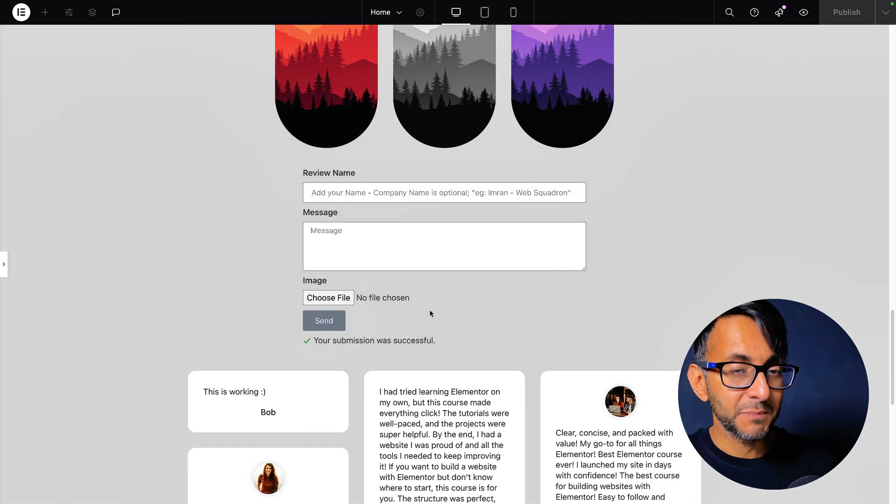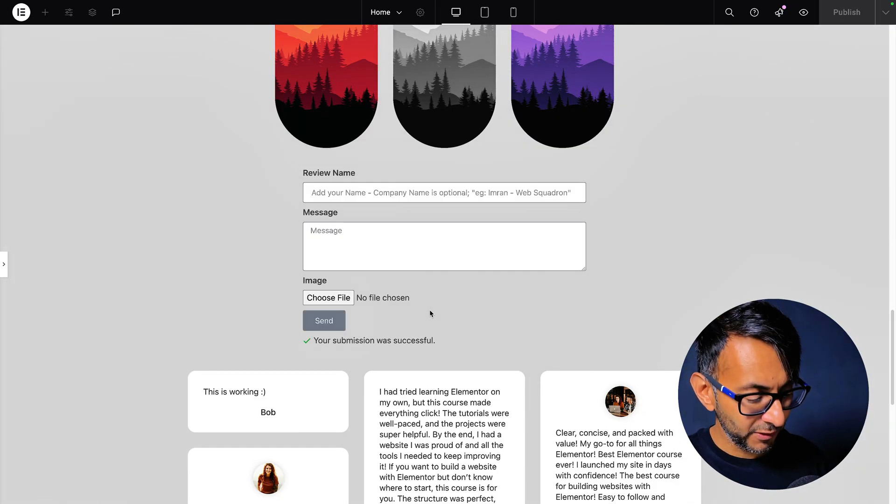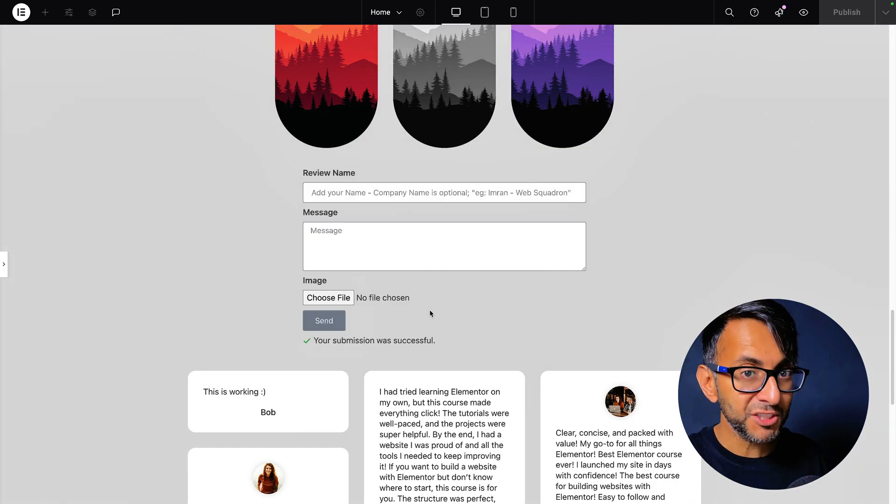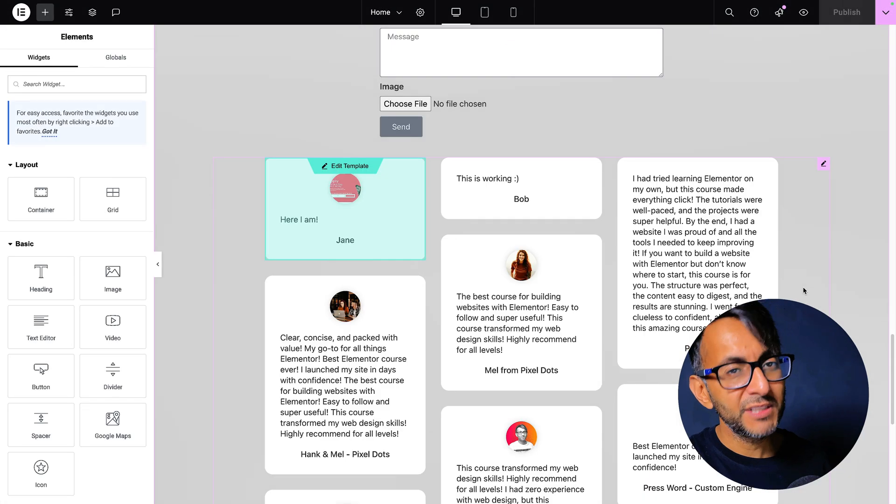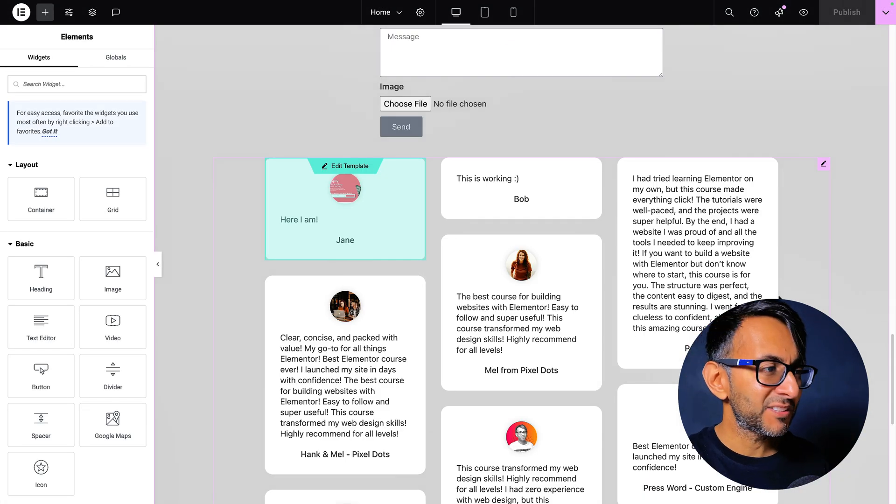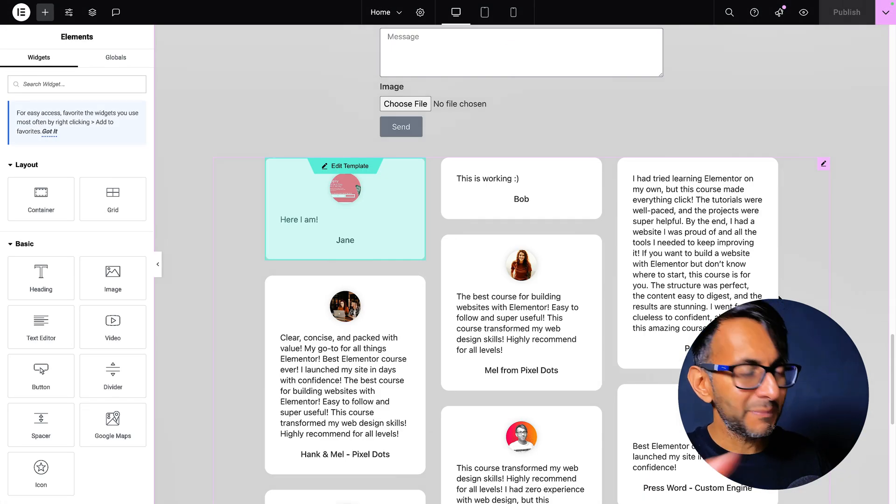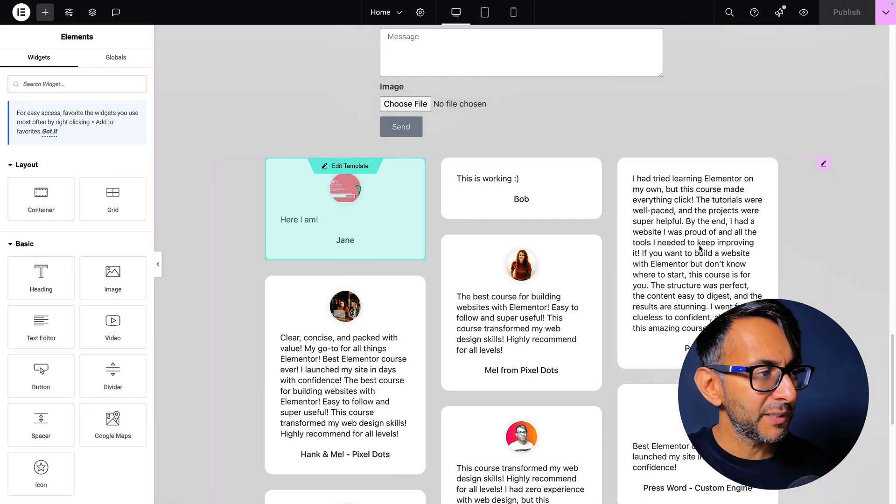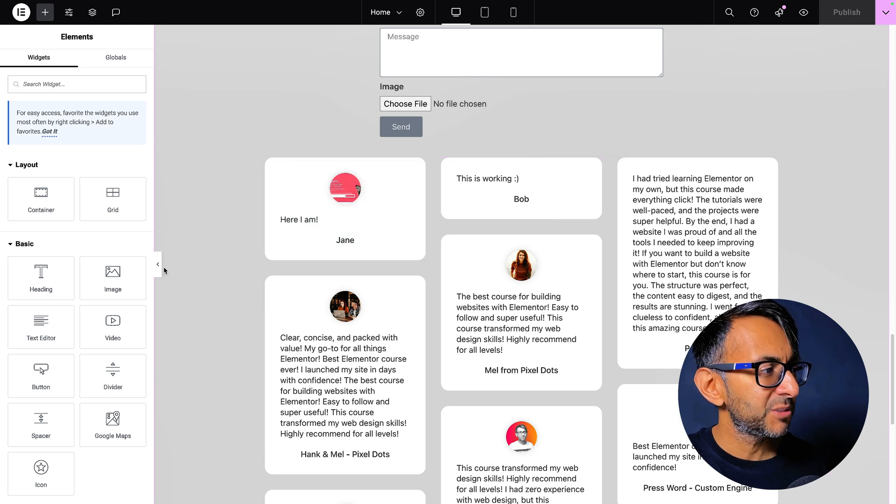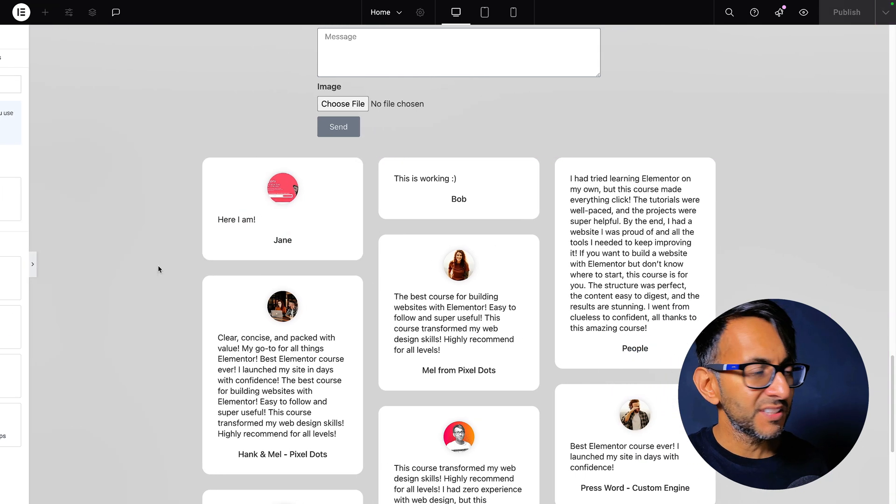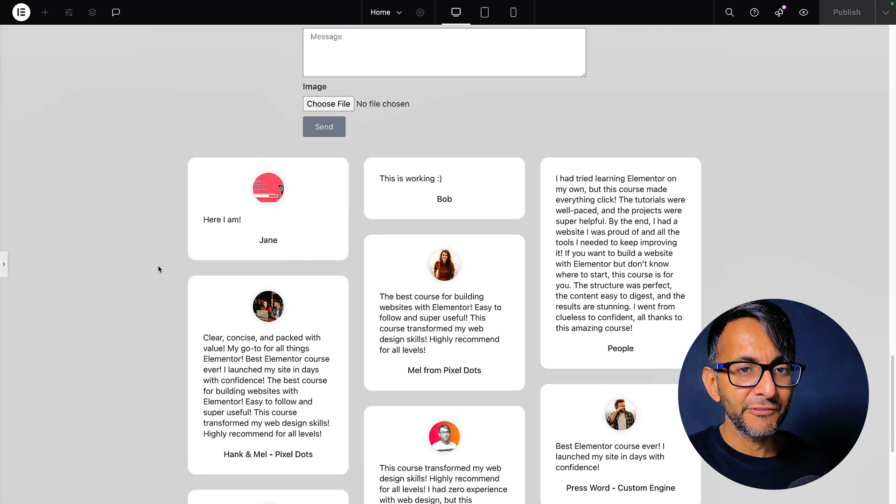It will then say your submission was successful. And then I'm going to refresh the page. And again, I'm doing this in real time. And the only reason you're seeing the Elemental logo is because I'm in the edit screen. But look, the image has come through. Here I am, Jane. So this is now feeding through.